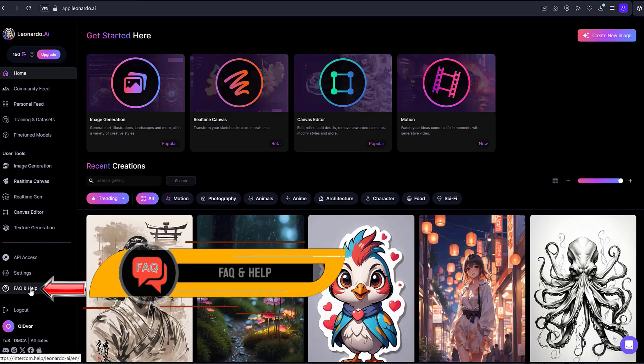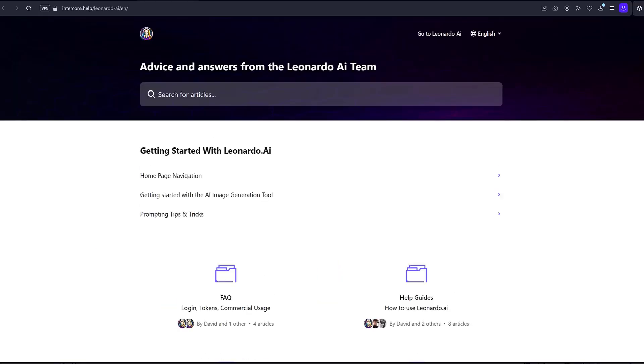FAQ and Help. This section contains all frequently asked questions to help you make the most of Leonardo AI.